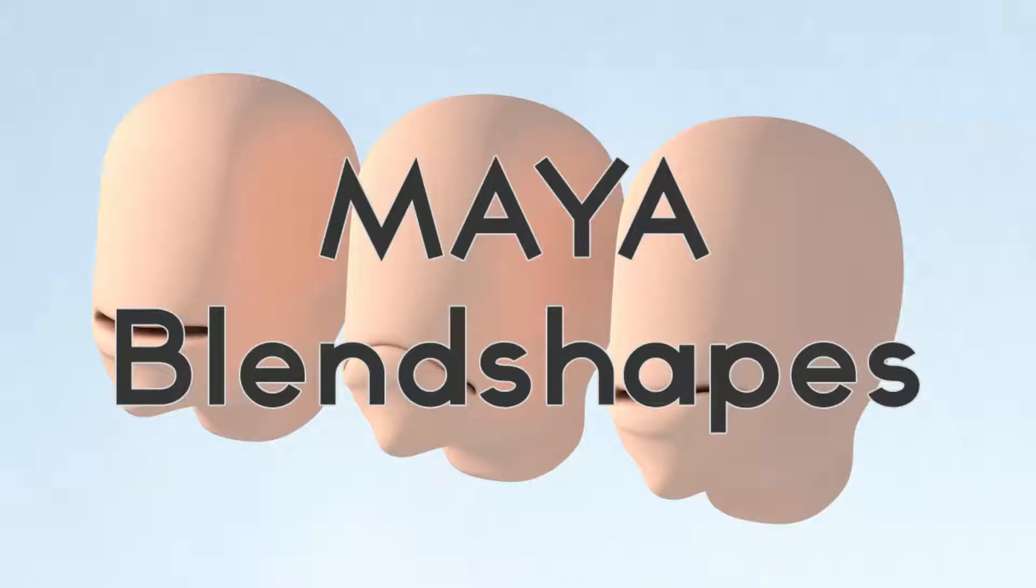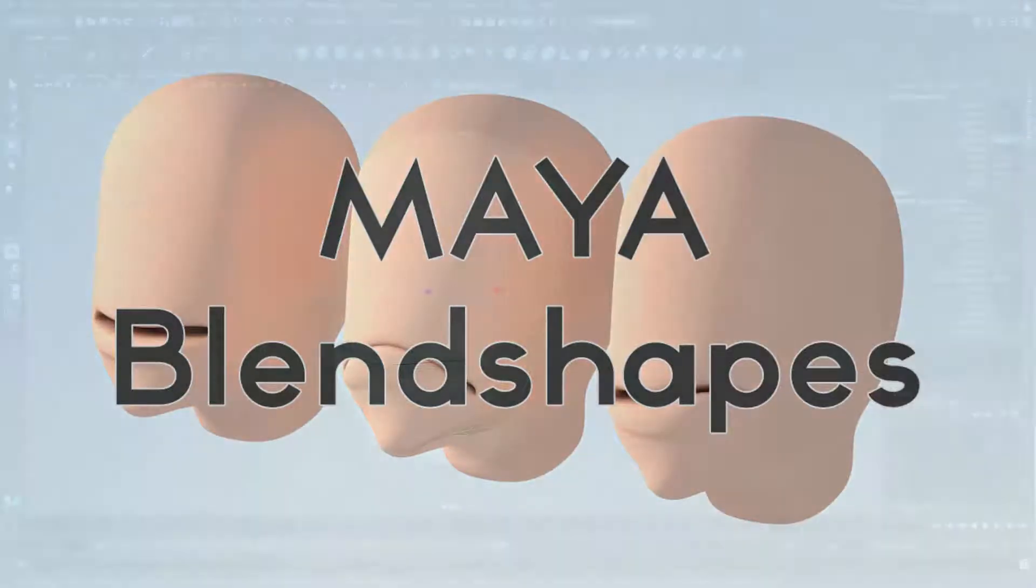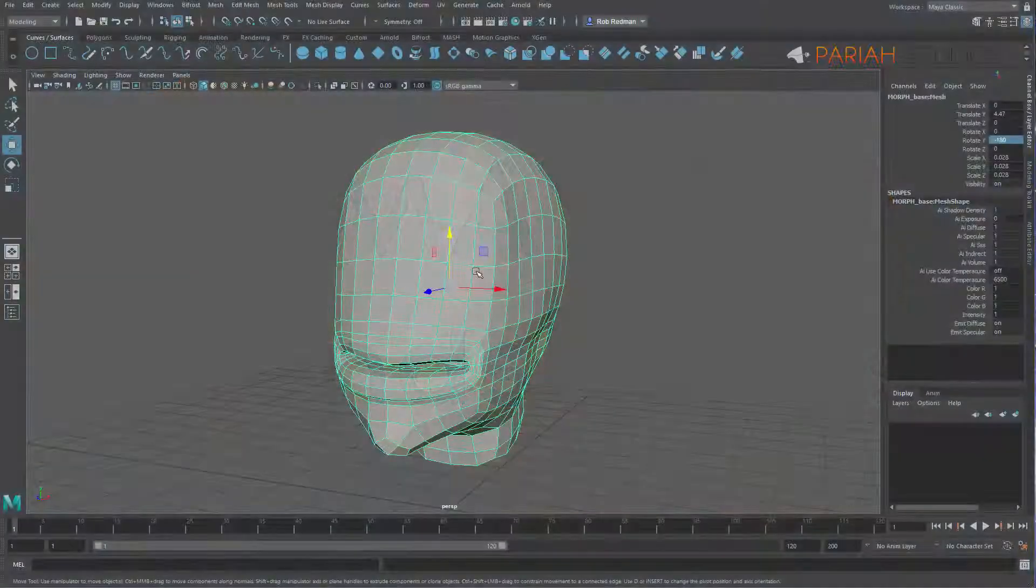Hi everybody, Rob Redman here from Pryor Studios and welcome to this video in which we're going to look at how to set up blend shapes in Maya.